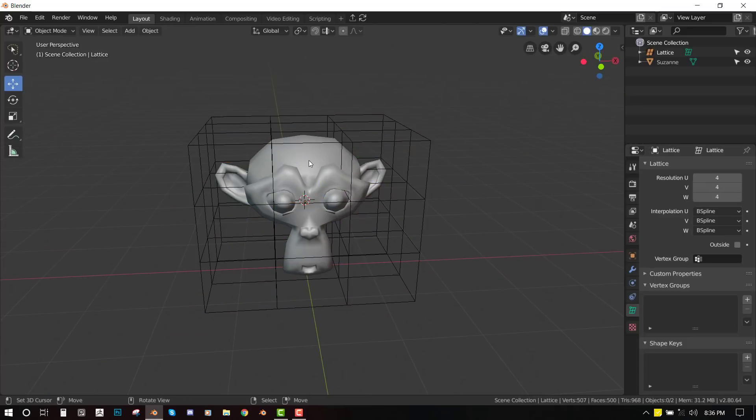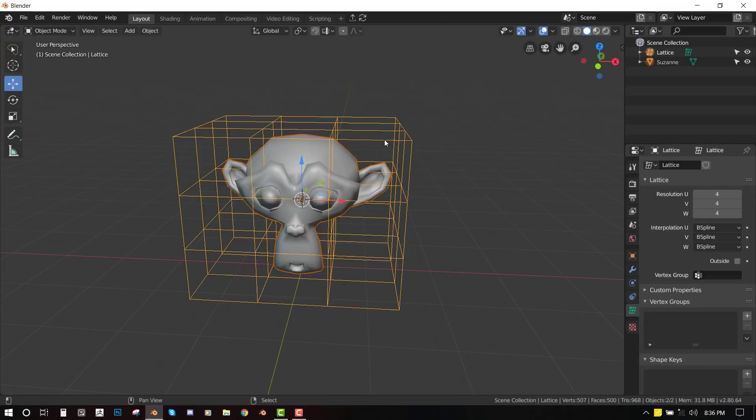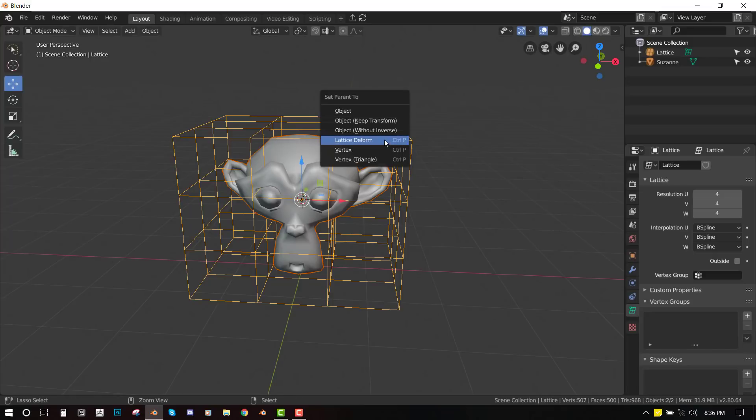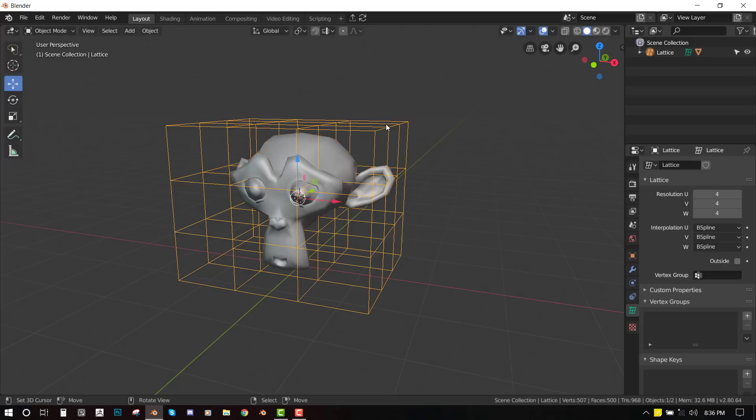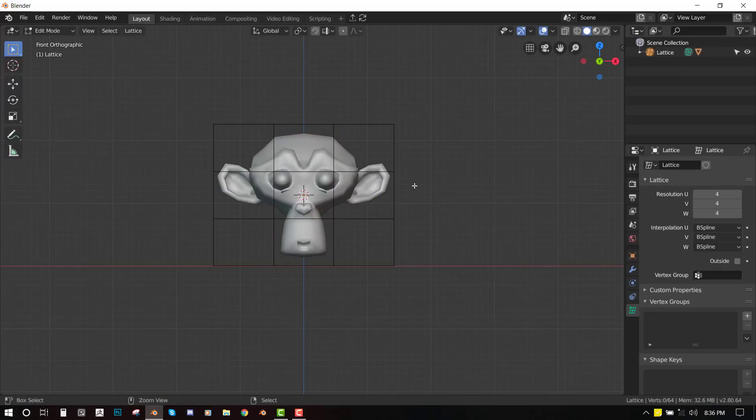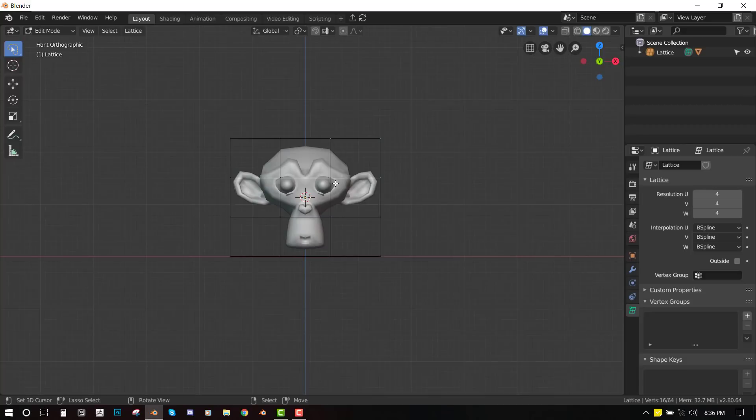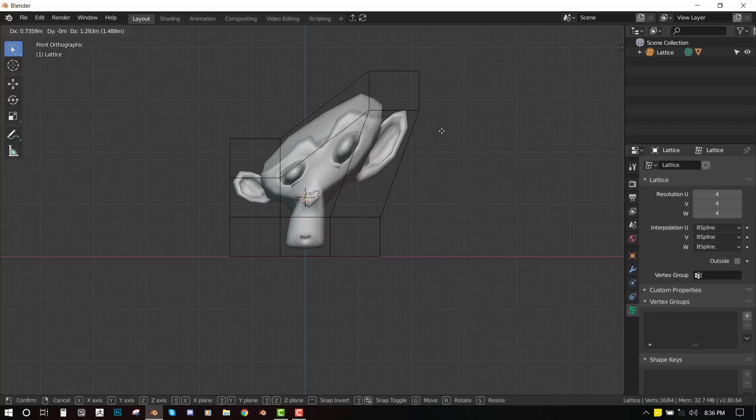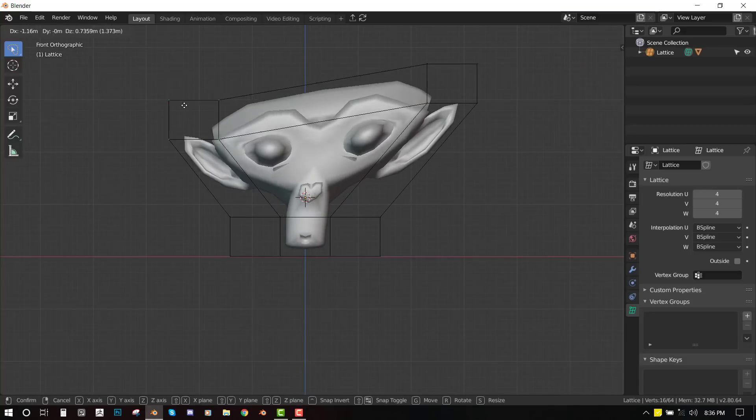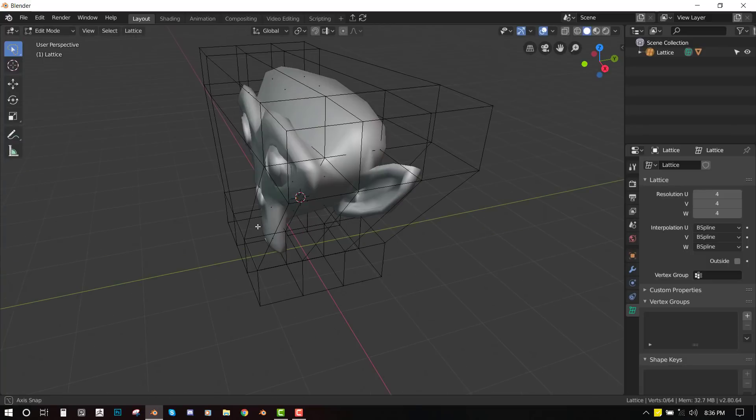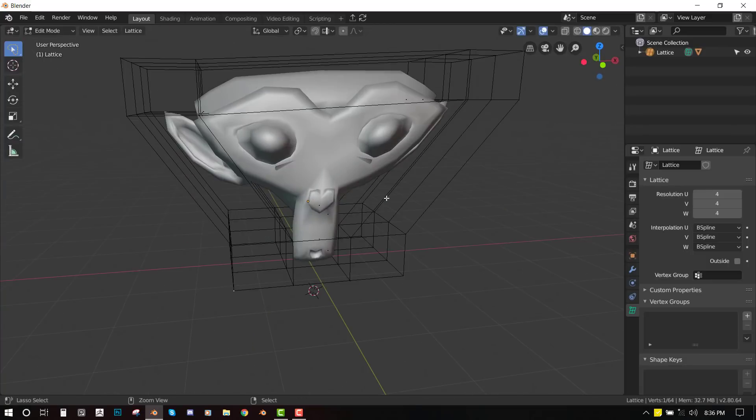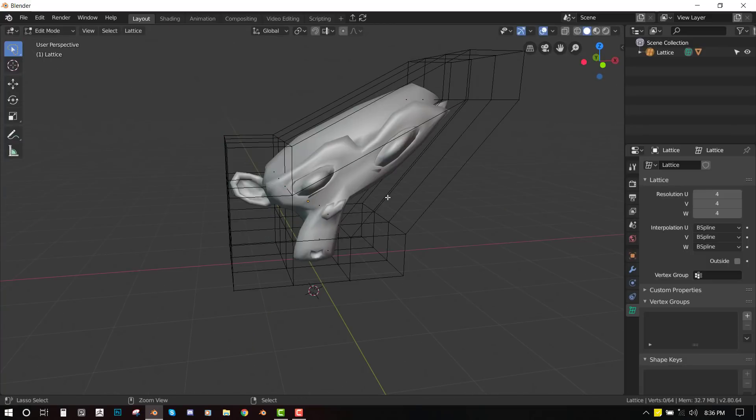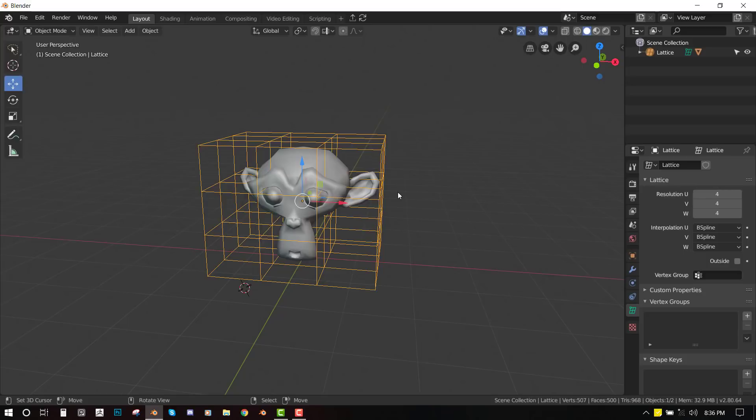So once you're done, you just select the object and shift select the lattice and press Ctrl P. So you select lattice deform. So once you do that, you can now deform your model. So just select this lasso to select. So now you can pull the lattice and you can get nice deformation. Okay, so that's basically how to use the lattice. Nothing complicated.